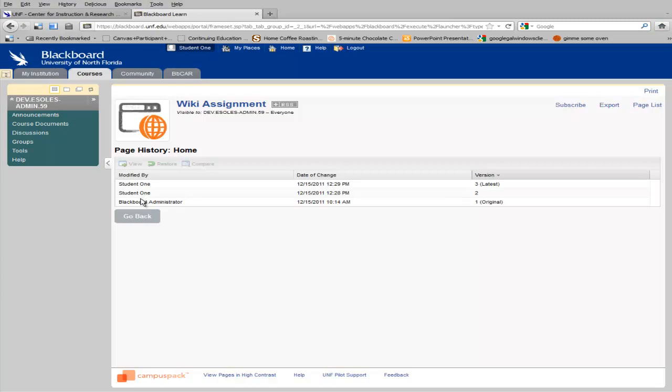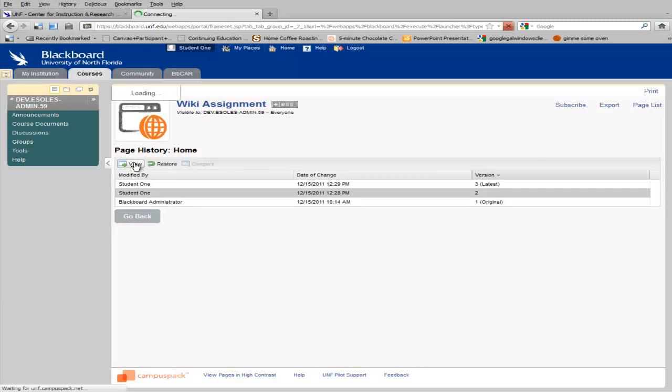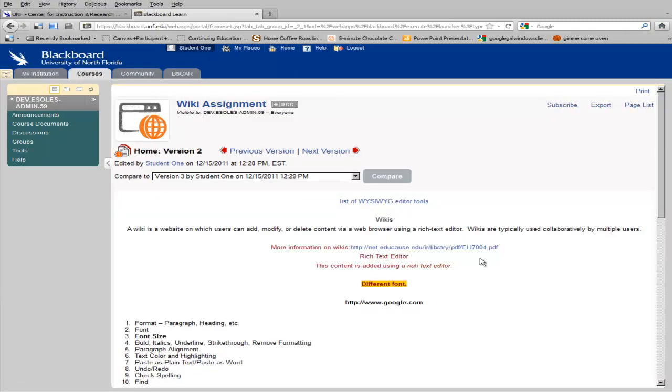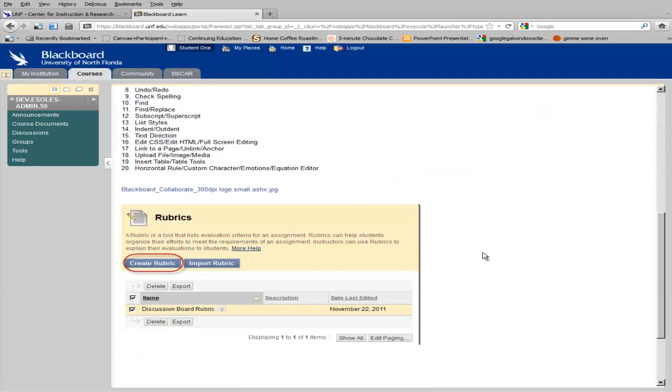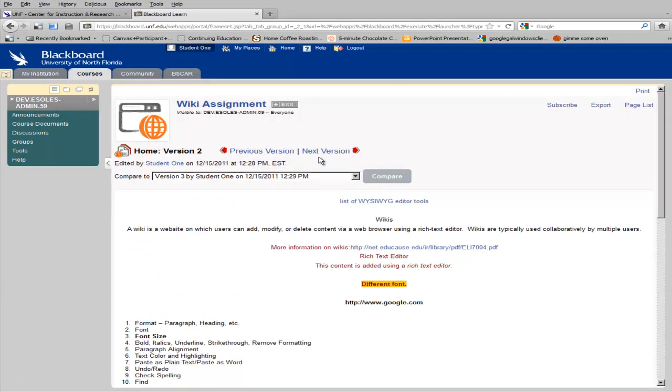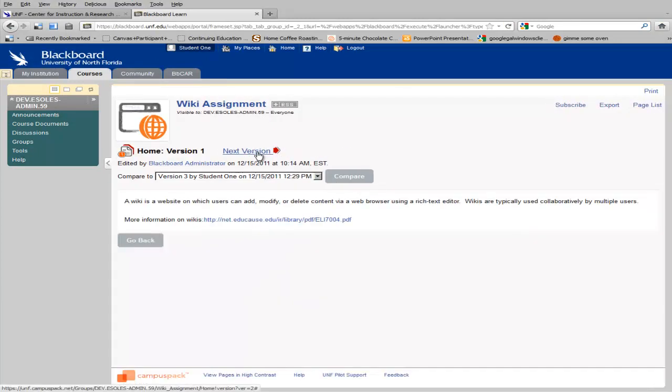If you want to view a different version of a document, you simply click on a particular student and click View. From this page, you can view previous versions as well as the next version.